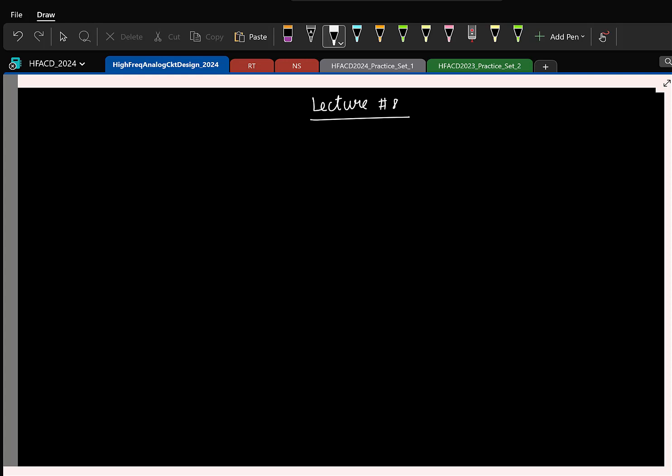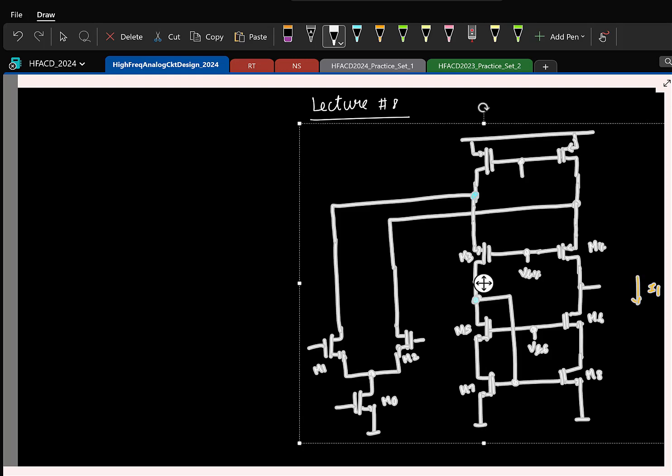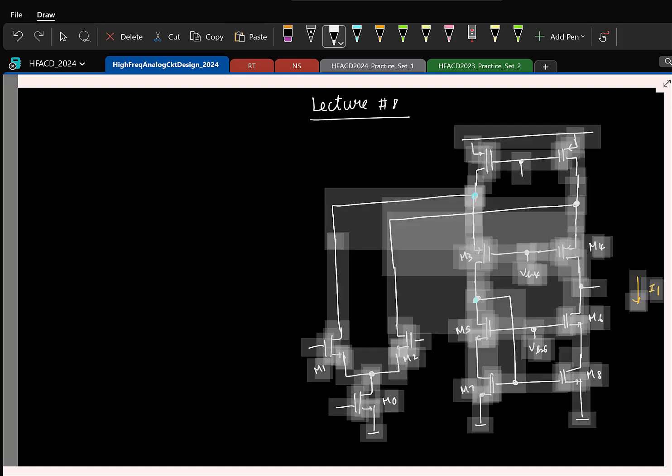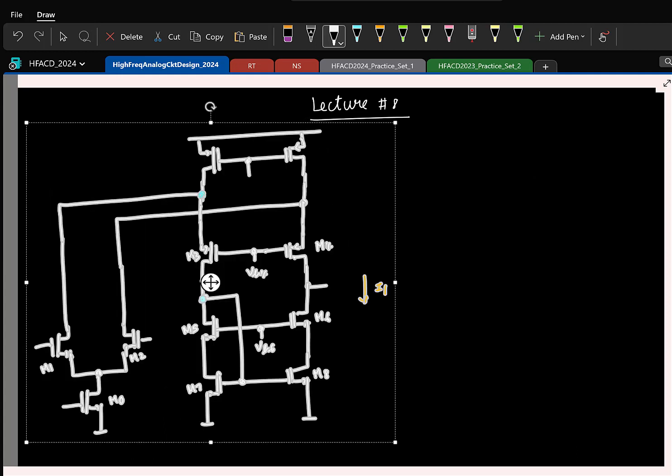In the last class we looked at the folded cascode. The idea is simple — it is like a regular cascode. The only difference is that we used two different transistors for the common source and the common gate, and this is what we saw in the last class.